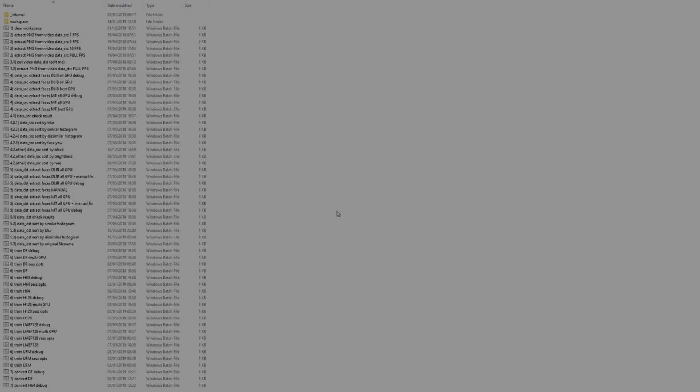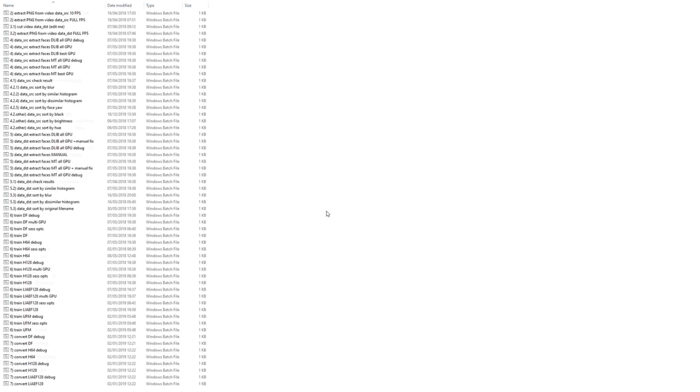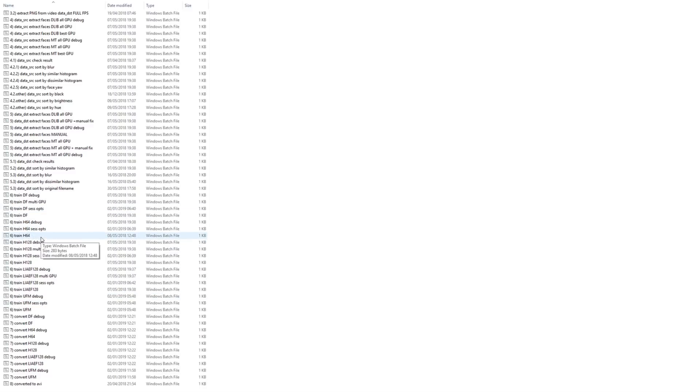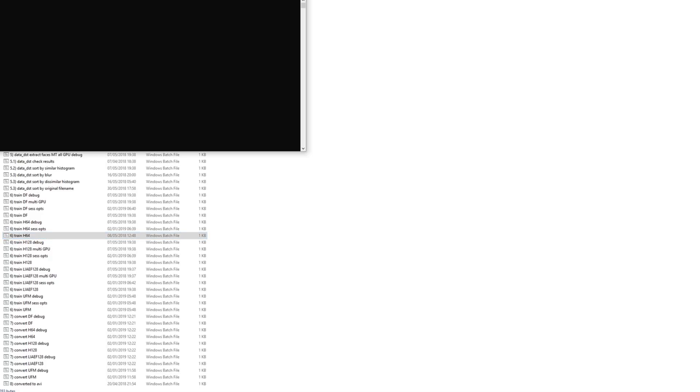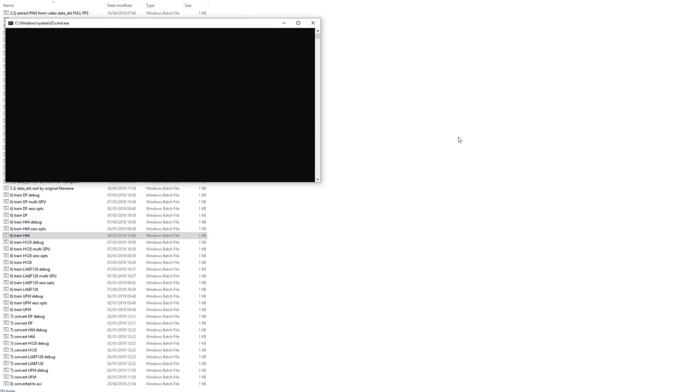We are now ready for training. Select the model you wish to use and run the corresponding batch file. I recommend that beginners use the H64 model as this will give faster albeit lower quality results. This allows you to practice the process and hone your skills quickly before moving to the newer scripts. You will be prompted to set up the options on a first-time run of a model. For beginners, use the defaults by pressing the return key for each option.